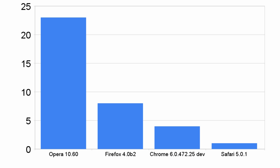The main factor in this test is hardware acceleration, and as you can see, Opera took it handily with a decent 23 frames per second. Following distantly behind was Firefox and Chrome, with 8 and 4 frames per second respectively.